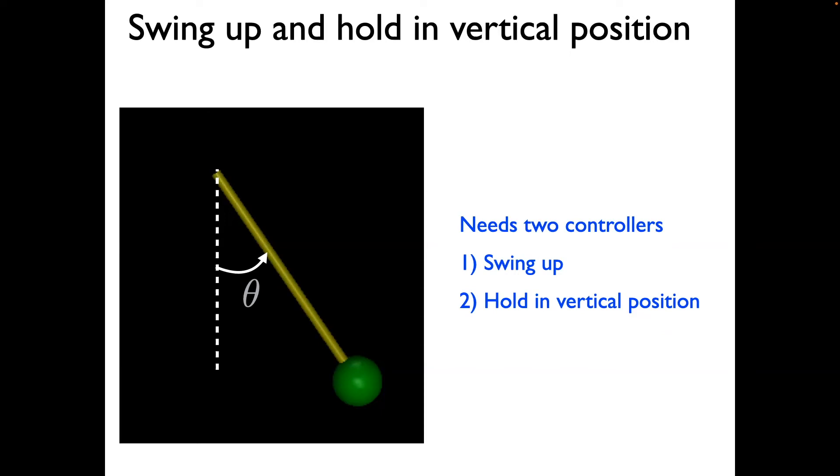The goal of this video is to demonstrate more complex control of systems. In this case, we'll consider the swing-up of a simple pendulum. Here, the pendulum starts in the vertically down position, and we are tasked to get it to the upright position.